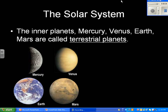The solar system is commonly asked on the Earth Science Regents. The planets of the solar system are broken up into two categories: inner planets and outer planets. The categories are based on the physical characteristics of the planets. The inner planets include Mercury, Venus, Earth, and Mars, and are also called terrestrial planets — terrestrial meaning land, solid, or having physical properties similar to Earth.